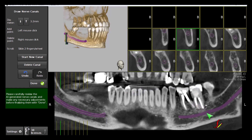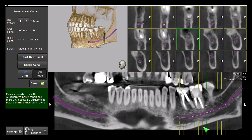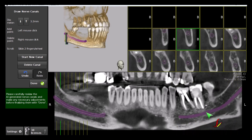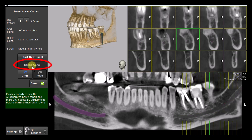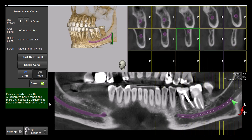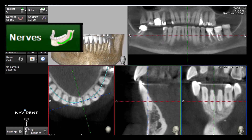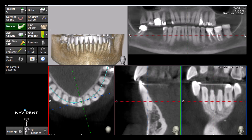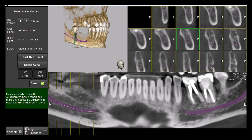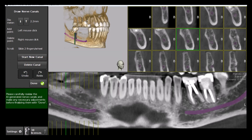Switching between marked canals is done by left-clicking on the canal, which then becomes editable. A marked nerve canal can be deleted in whole by selecting it and clicking on Delete Canal. It can then be manually redrawn if needed. If both nerve canals are deleted, they will be automatically marked by the AI process the next time the CBCT is loaded in Navident, and the user will be asked to confirm the marking for safety purposes.